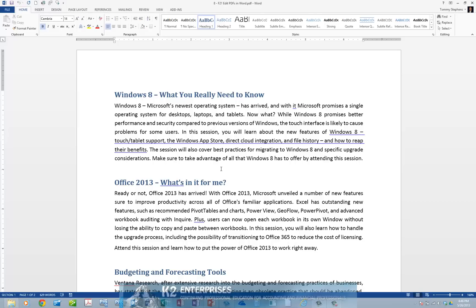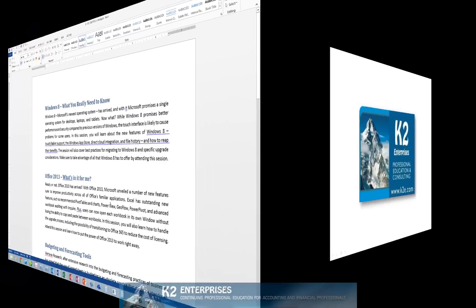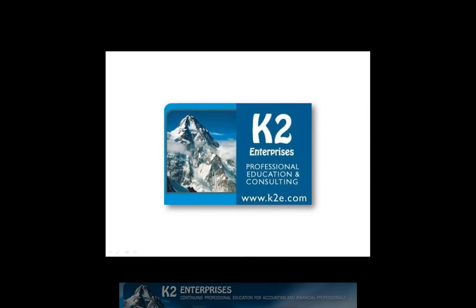The next time you need to edit a PDF document, instead of the arduous and laborious task of editing the document in a PDF application, consider instead opening the document in Word 2013 and performing the edits there. We believe you will find this process substantially easier.